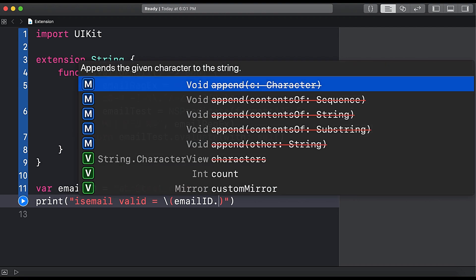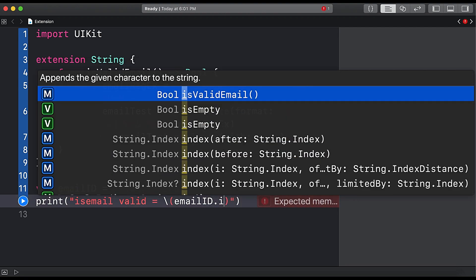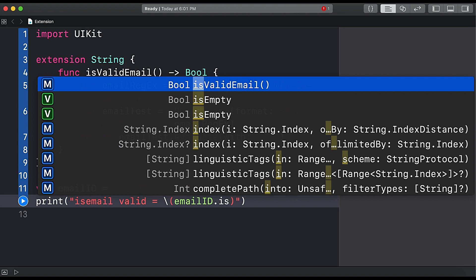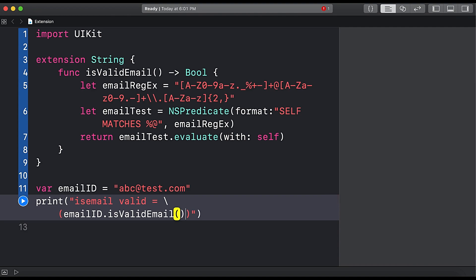isValidEmail is already added as a method to our string class. So let's say isValidEmail here.